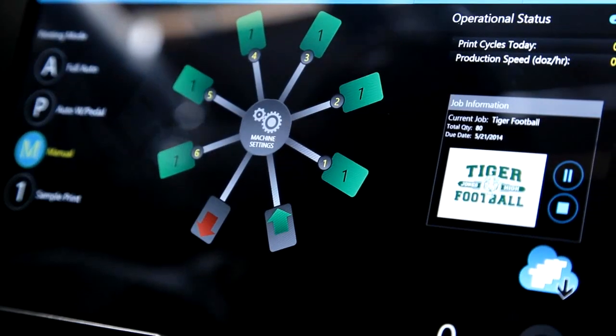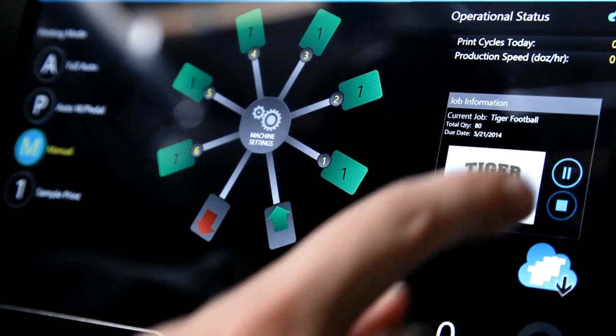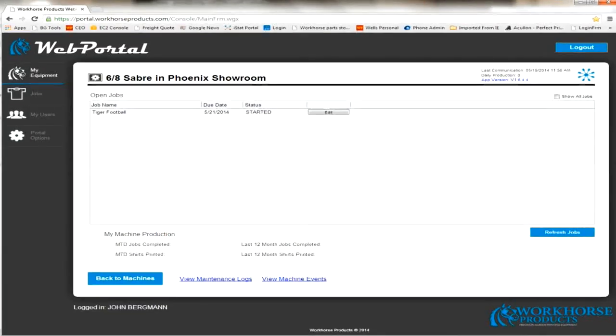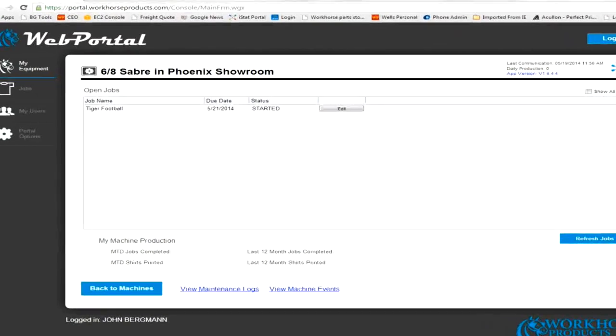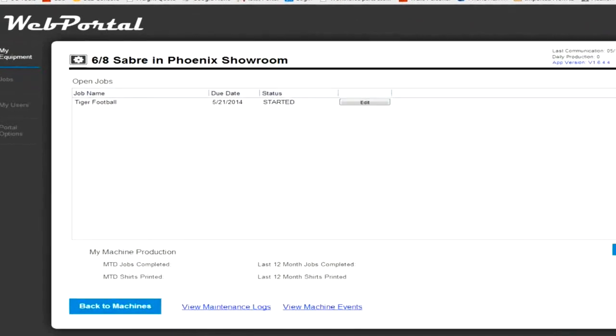When the operator starts the job, the portal is automatically updated with current status.